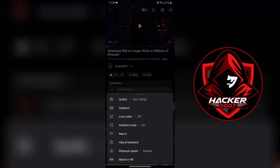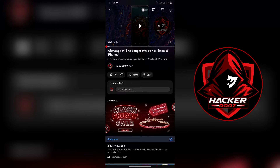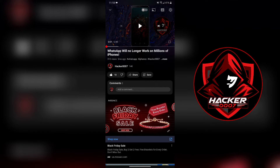Ambient mode is currently on, as you can see right here. It basically displays a glow under the video if you're using a mobile device, and around the video if you're on a computer or PC.